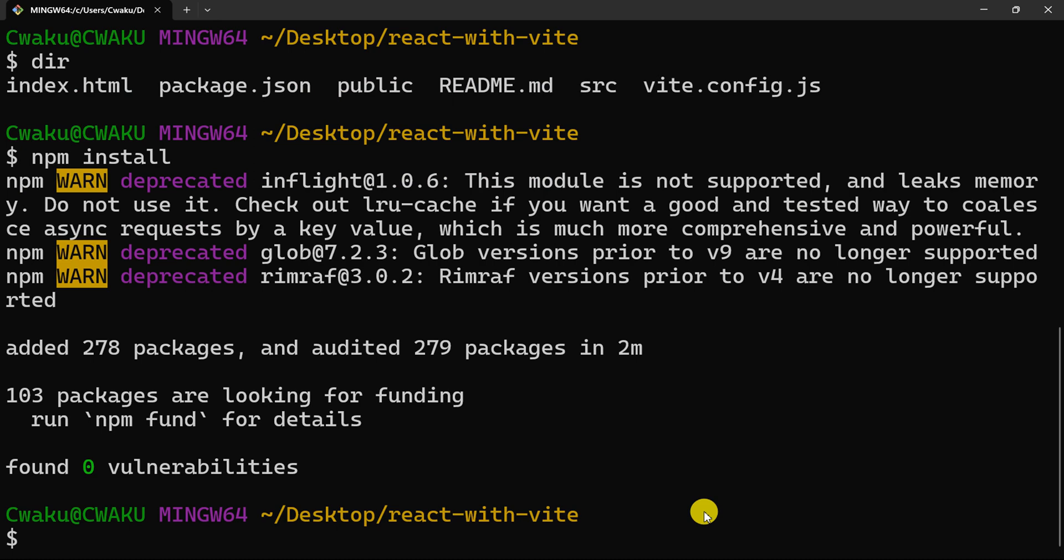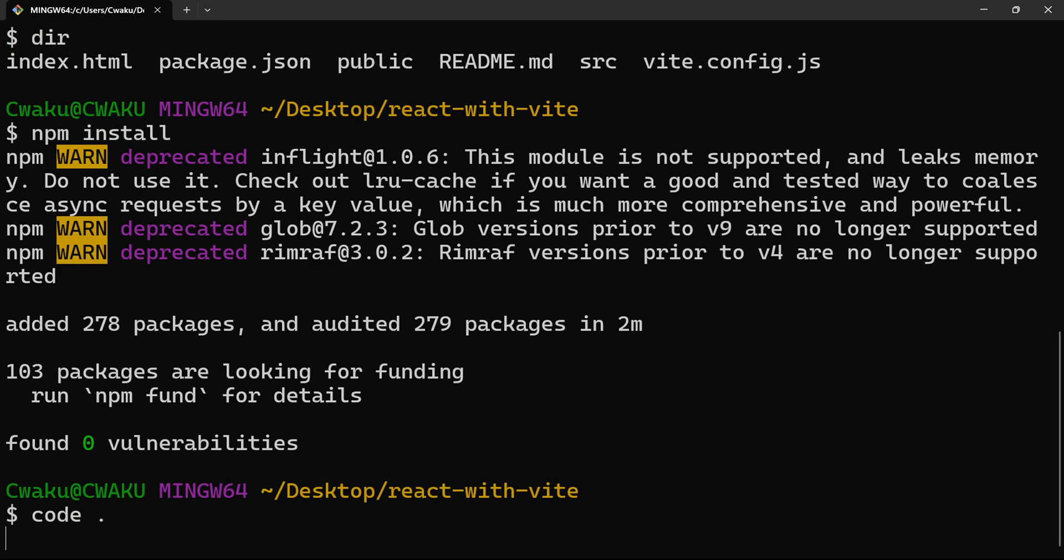Node modules have been downloaded. Packages have been added successfully to our project. So what I'm going to do is I want to open this project in VS Code. So I'll just type code and then space and then period and I'll hit enter.